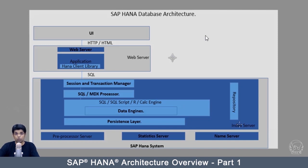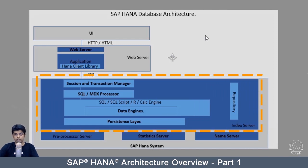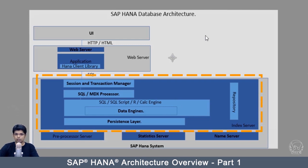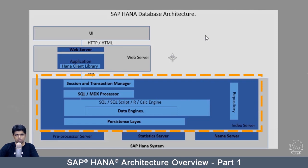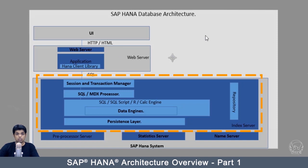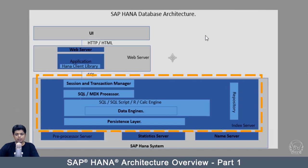I'm going to go over each and every part of this architecture and explain everything related to those servers. One of the main components of SAP HANA database architecture is the index server, which is where the actual data will be stored and used to serve the needs of the user. There are multiple divisions in the index server: session and transaction manager, SQL or MDX processor, data engines, persistence layer, and repository.